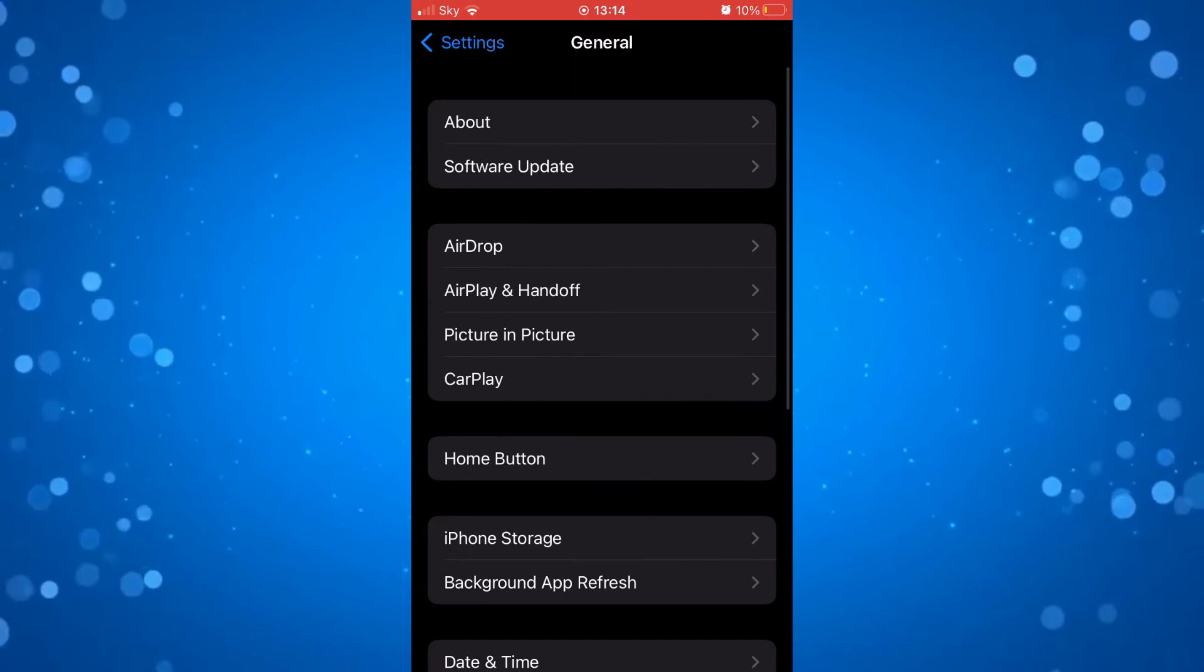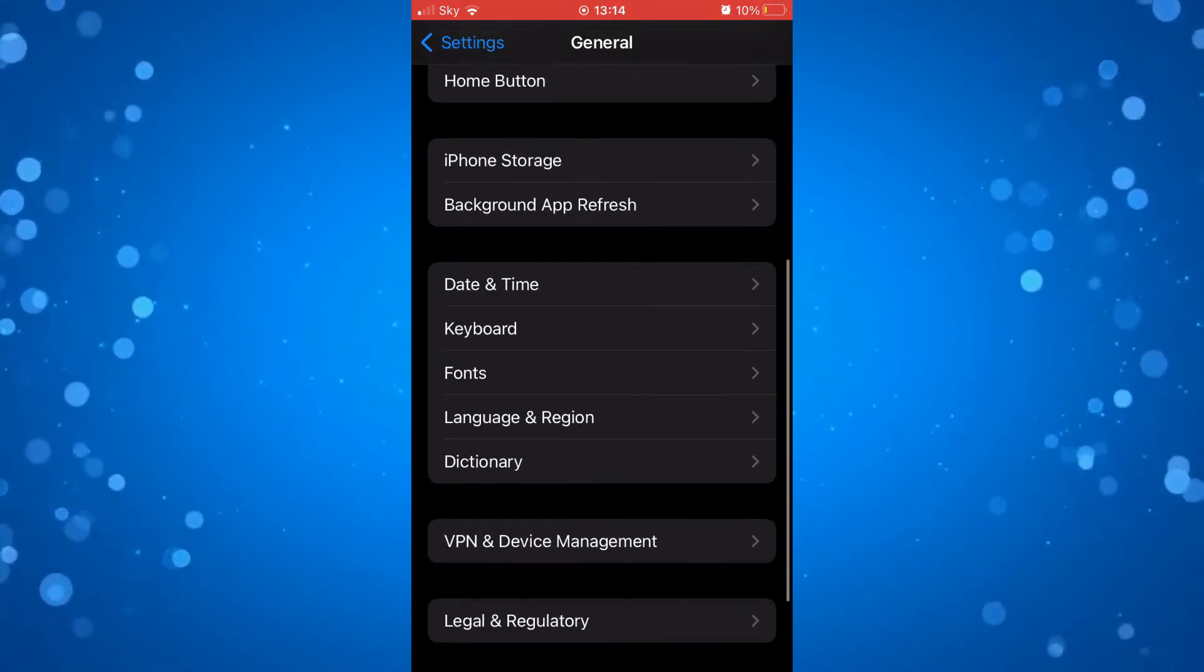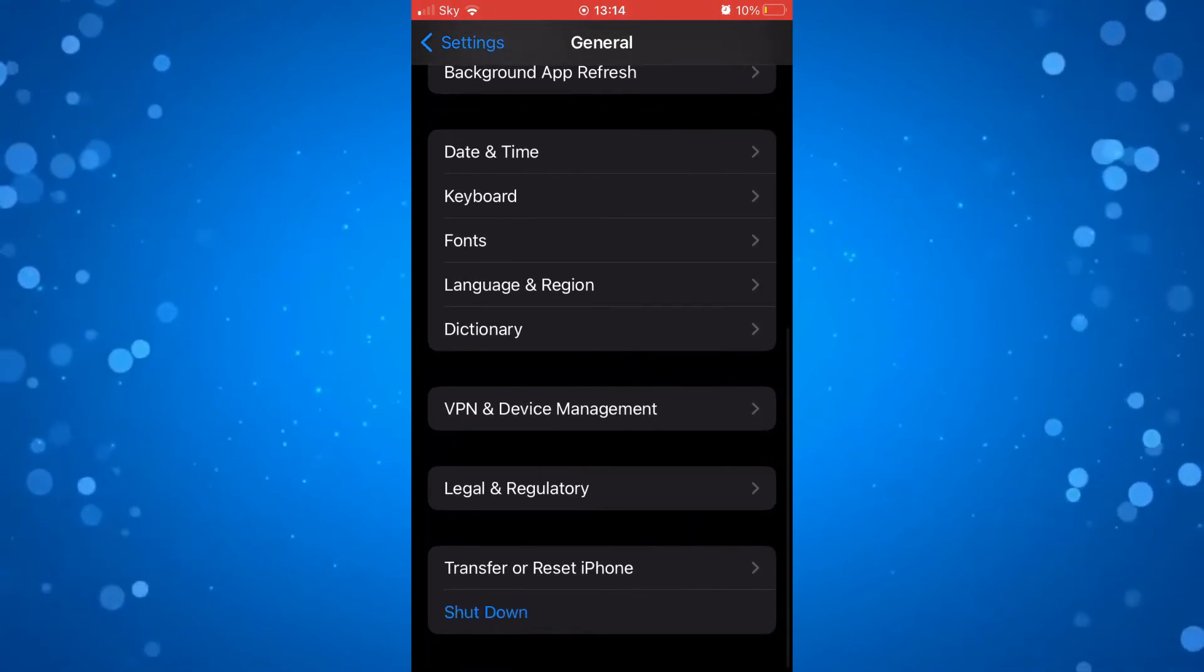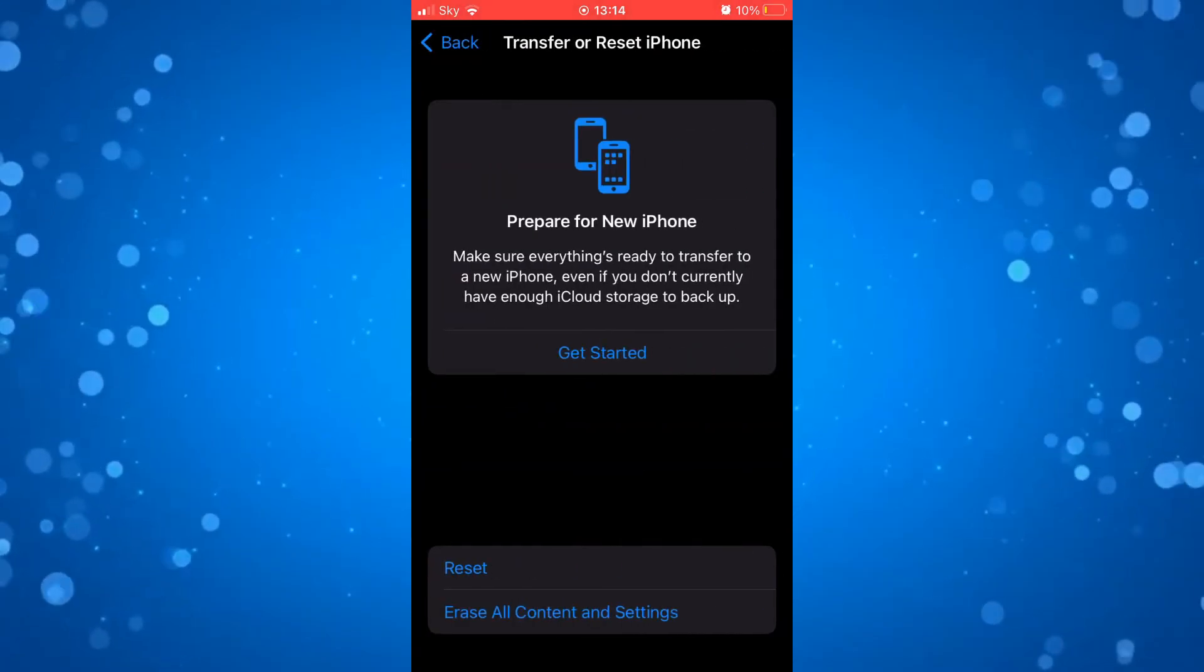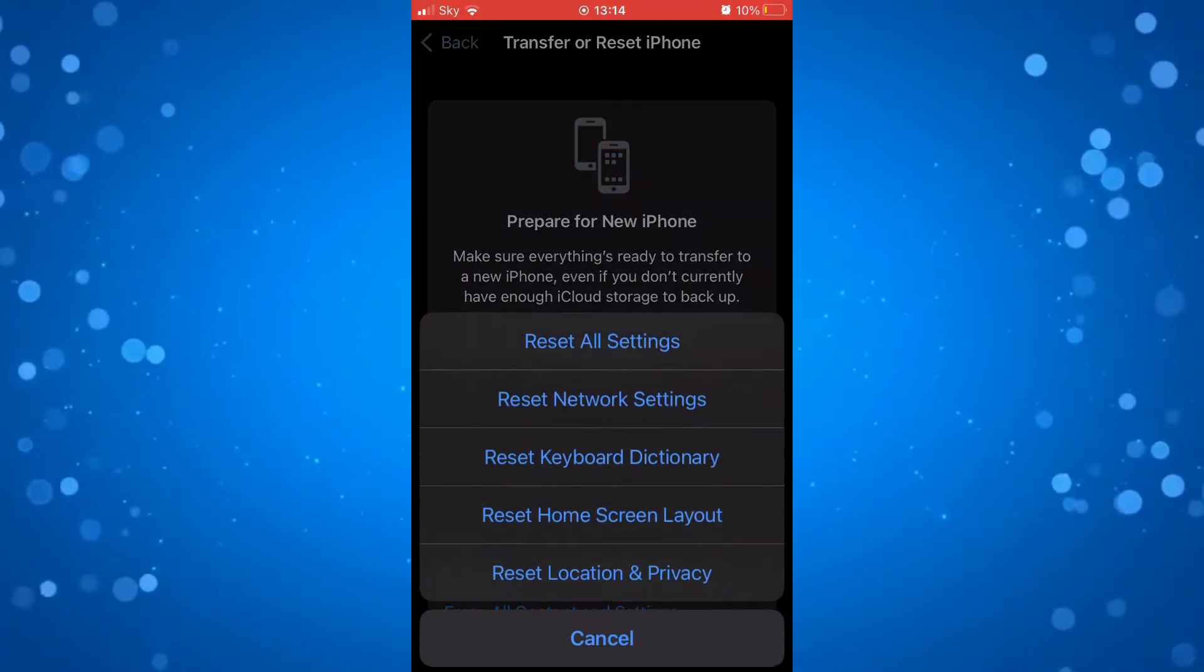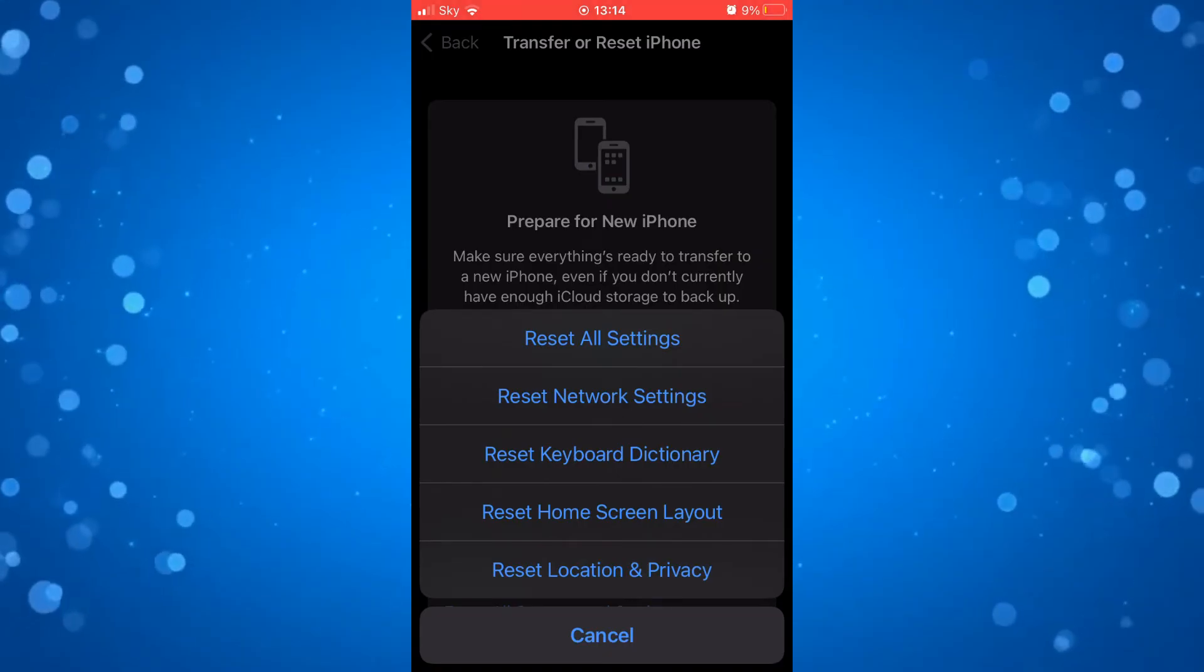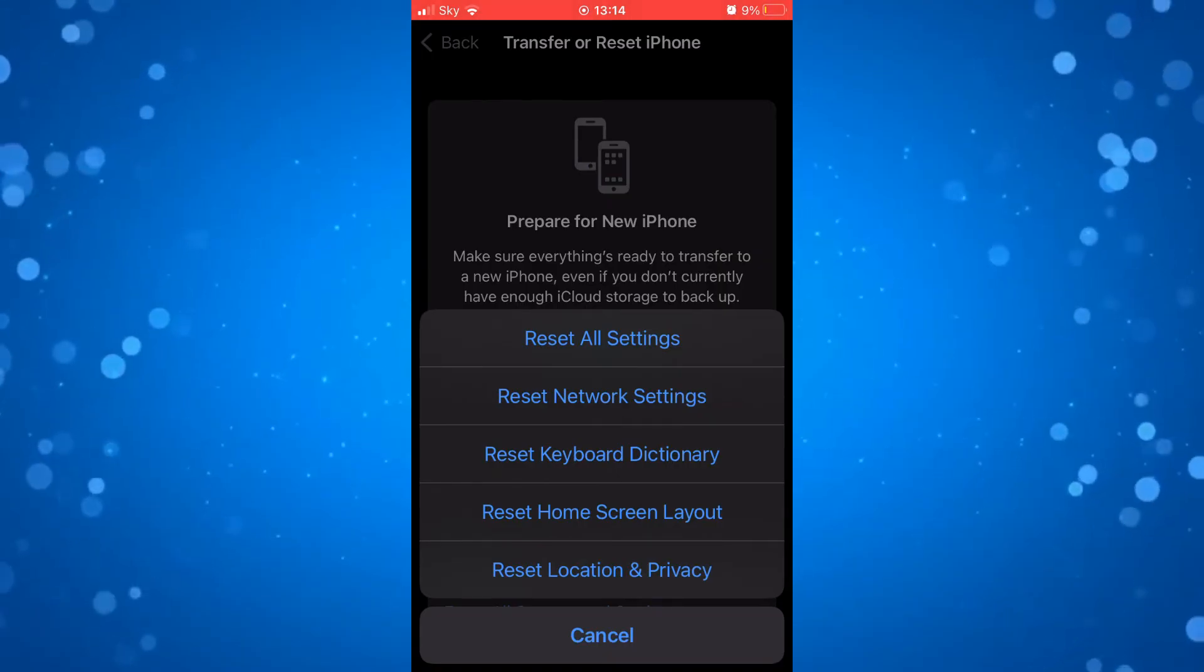What you want to do is scroll all the way down to the bottom until you get to the transfer or reset iPhone option. Press on this, press on reset, and then press on reset network settings.